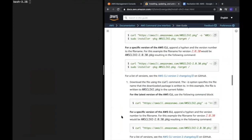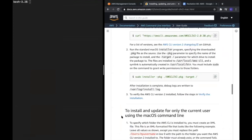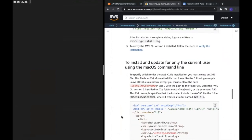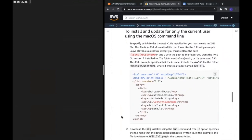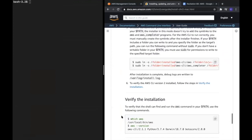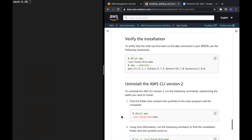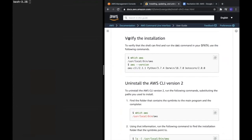We'll go to our local terminal and type in two commands. The first one is 'which aws', which will give us the path of where our AWS CLI is saved.